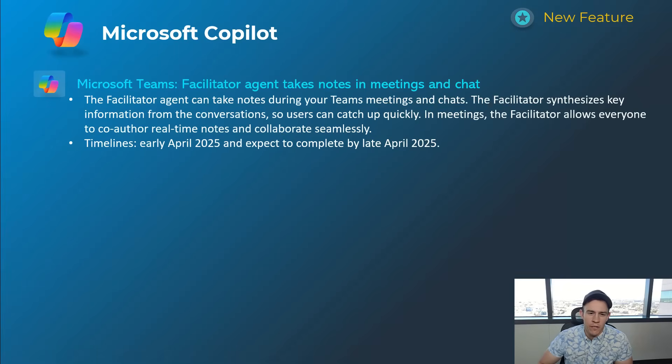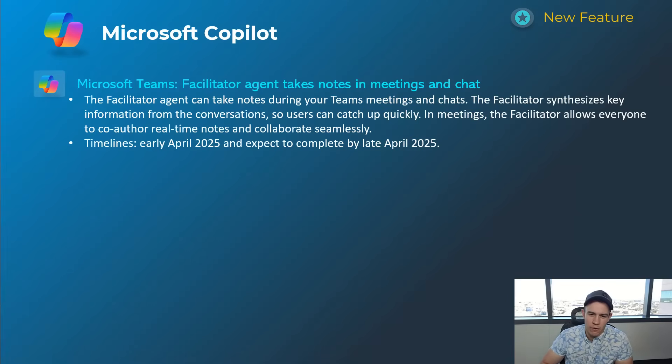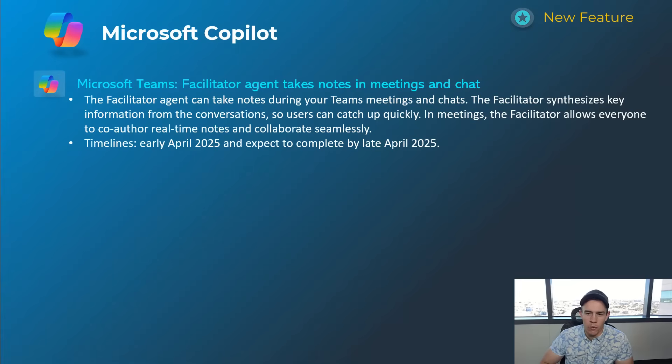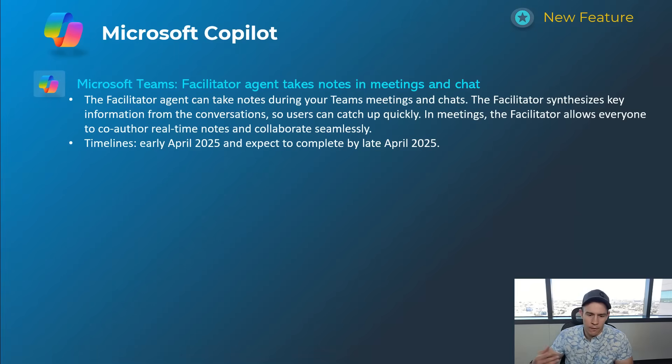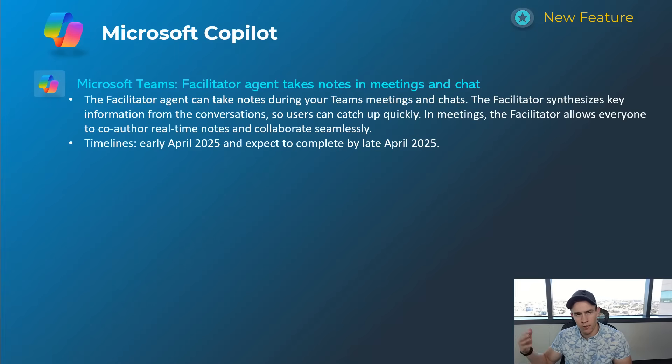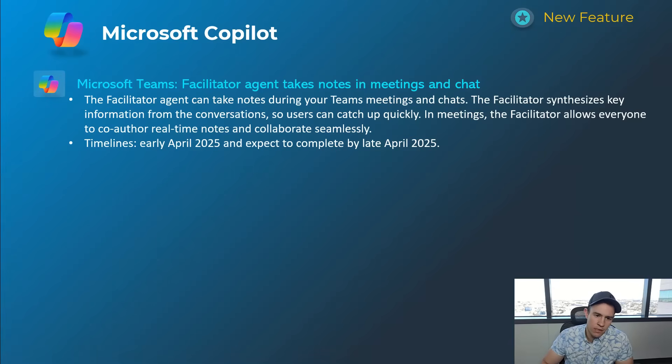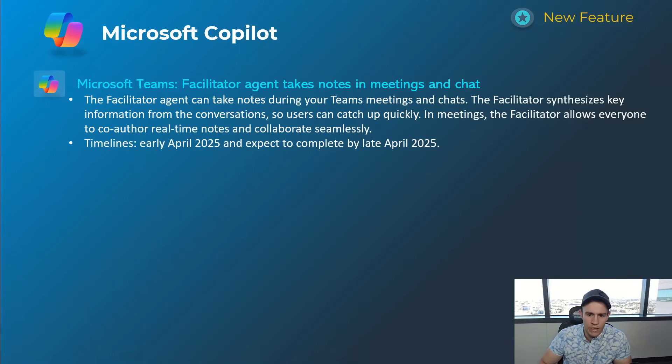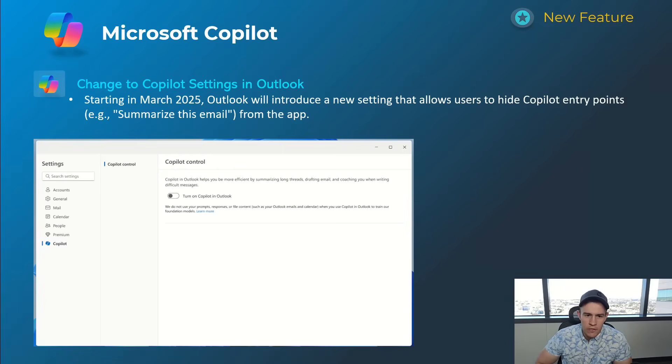Next one here for Microsoft Teams is an out-of-the-box facilitator agent to take notes in meetings and chat. So just more of a proactive approach here - it's one of their out-of-the-box agents that will go ahead and activate if you're in a Teams meeting and you're recording that with transcription. It's allowing you to collect a lot of information and pump information proactively to you, versus today where you have to go back in, look at the recap, look at the notes, start asking questions. So I'm interested to see what this looks like once it comes out. This will happen early April, be complete by late April.